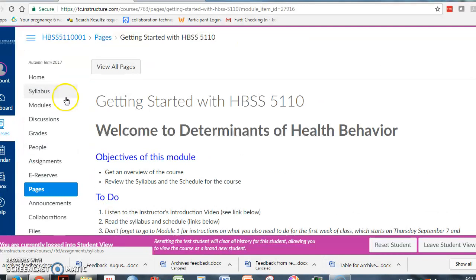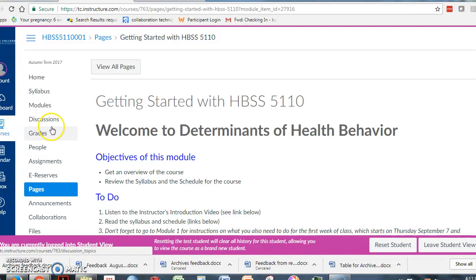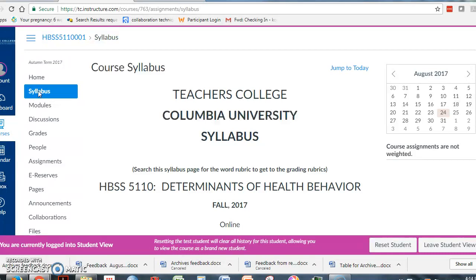Let me just explain how I have the course organized. You're always going to refer to this column on the left hand, where the most important tabs of the course are. The first tab under Home is Syllabus. Now, you've already been given an opportunity to download the syllabus in the Getting Started pages, but this is a place where the syllabus is actually uploaded.